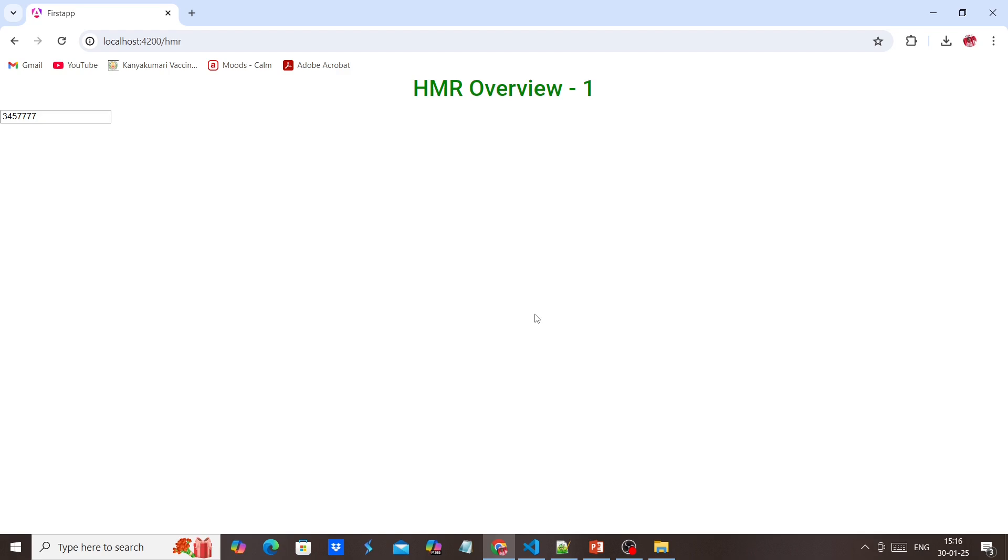If you want to disable this HMR, we have two options. One is when we're running this application, we have to include the no-HMR flag. Otherwise, we have to make one small change in our Angular.json file. Let me show you one by one.